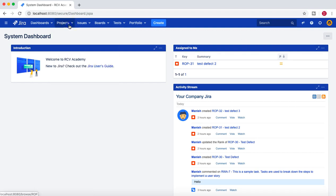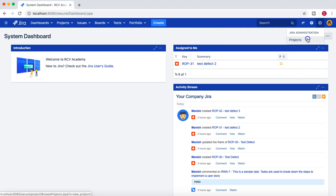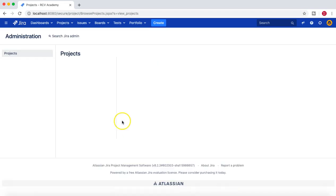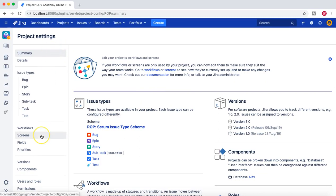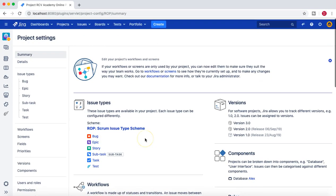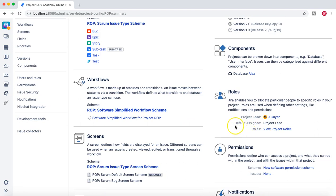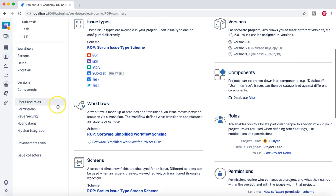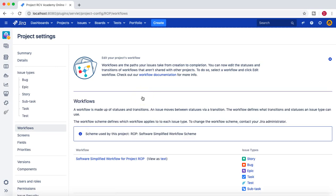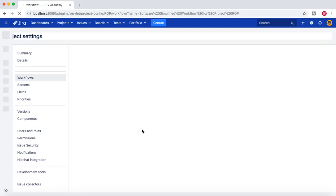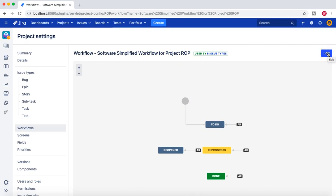The current project is RCV Academy Online Portal. Once logged in as jguyen, you can see the little cog wheel here and I have access to administer the project since jguyen is the project administrator. We'll go to the project administration. After opening this project you can see all the project settings available here that are possible to be edited. If you click on Workflow, you will see the edit button available in the right-hand top corner.